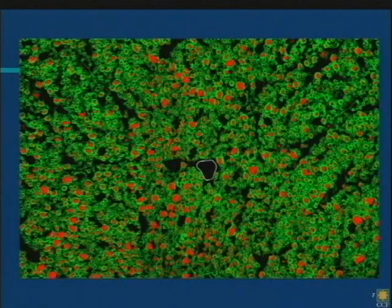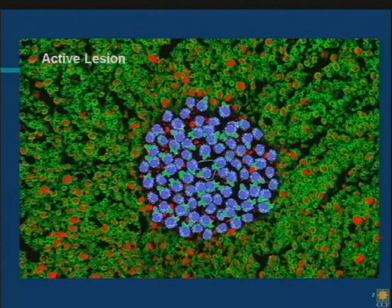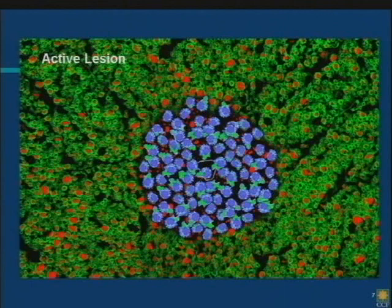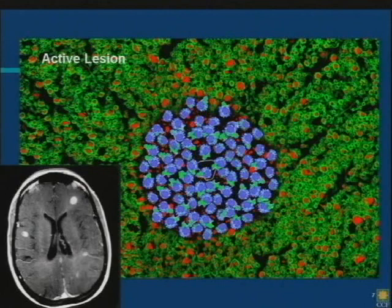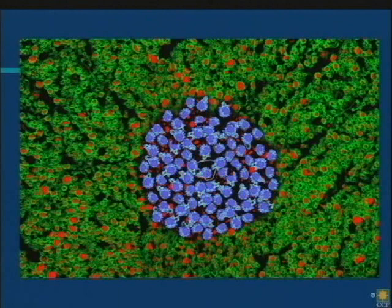What happens is, in response to triggers that aren't fully known, these immune cells cross the blood-brain barrier. They get out into the substance of the brain and they begin to chew up the myelin. So if we did a scan at this point, these bright spots would be areas of inflammation. If we give a certain contrast agent, we can make them light up and see these new inflammatory lesions on the MRI.